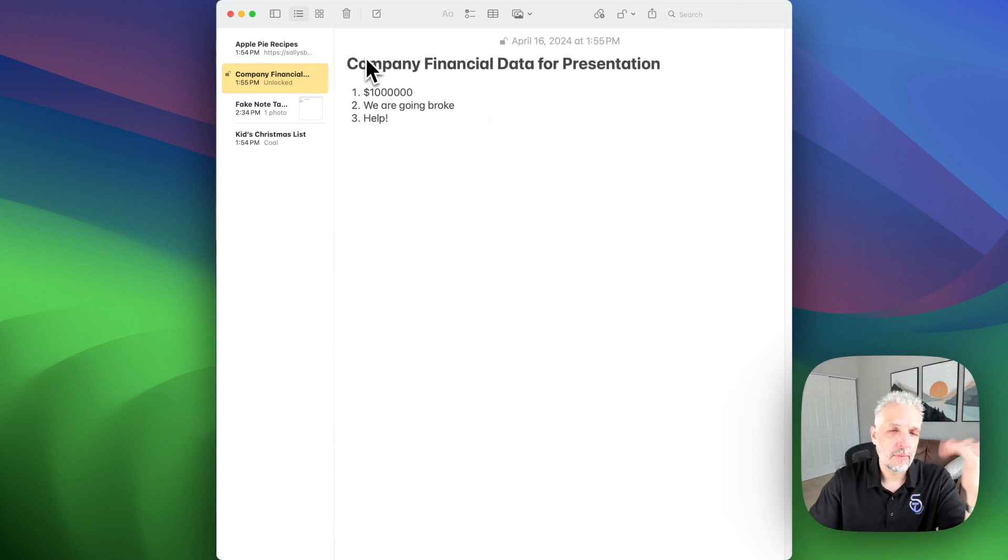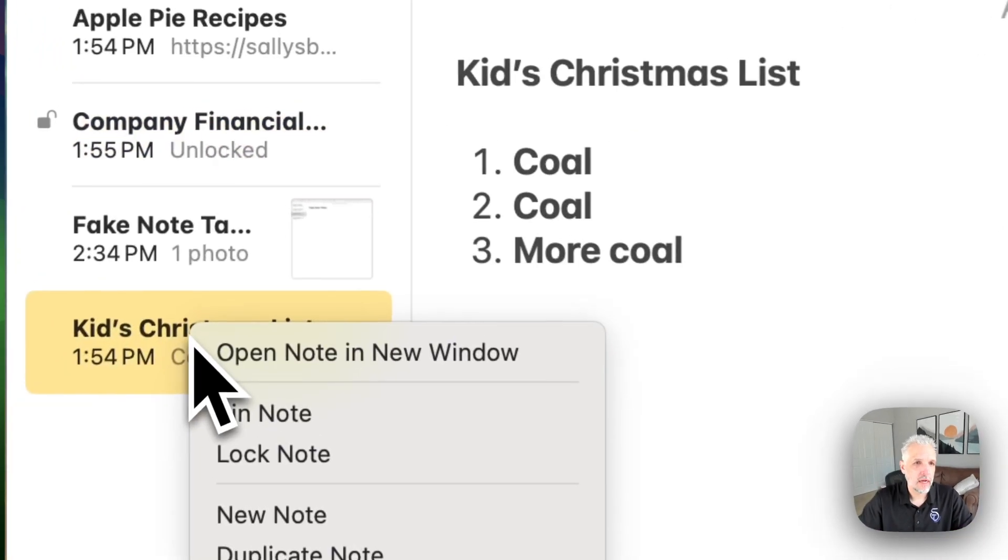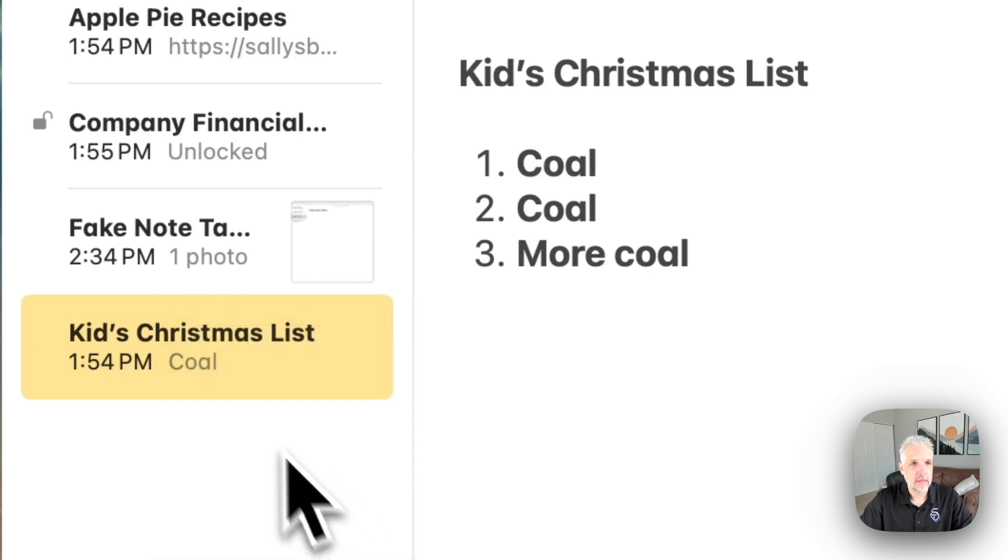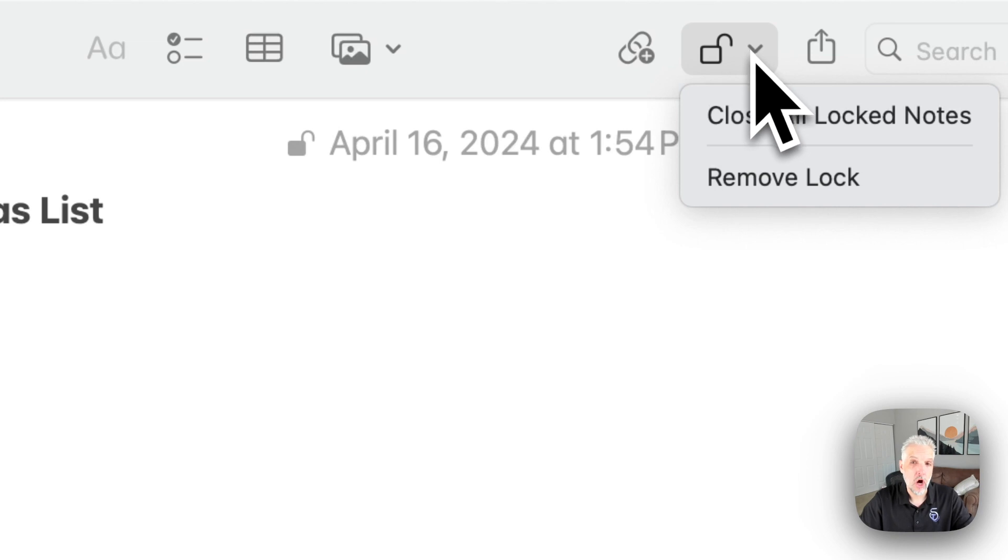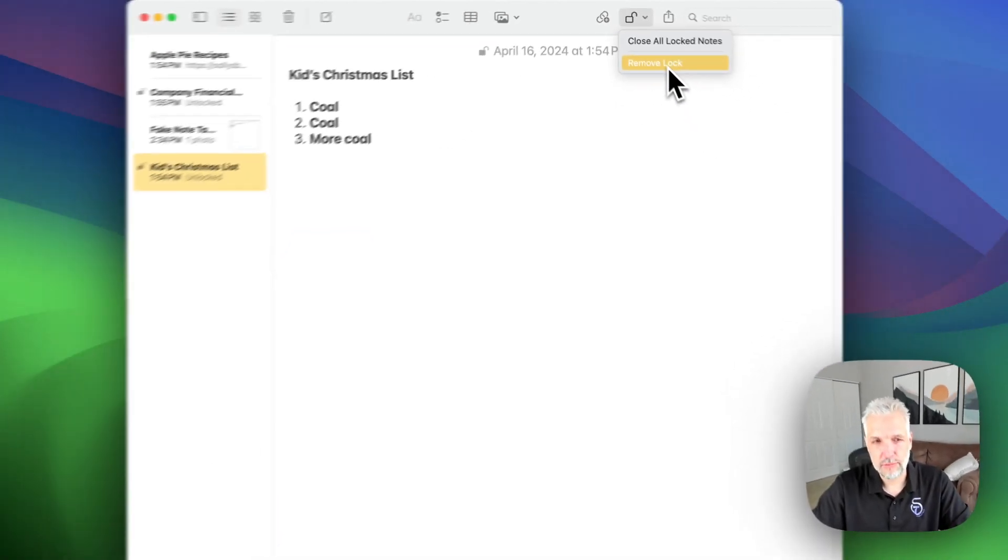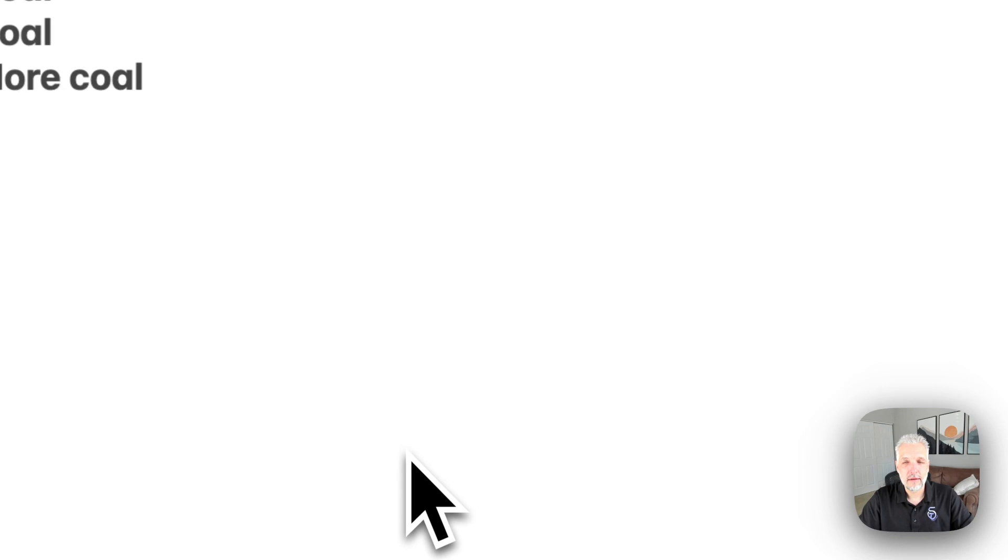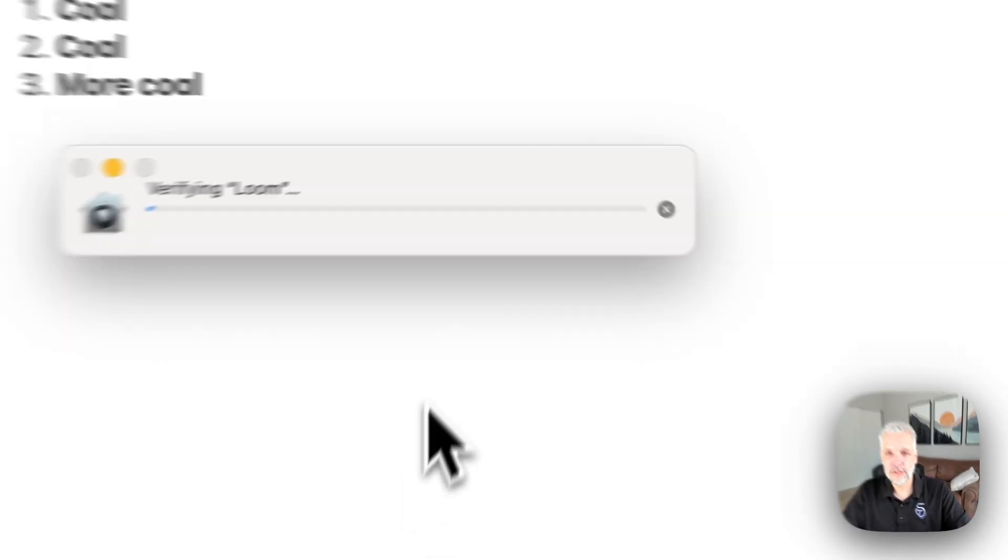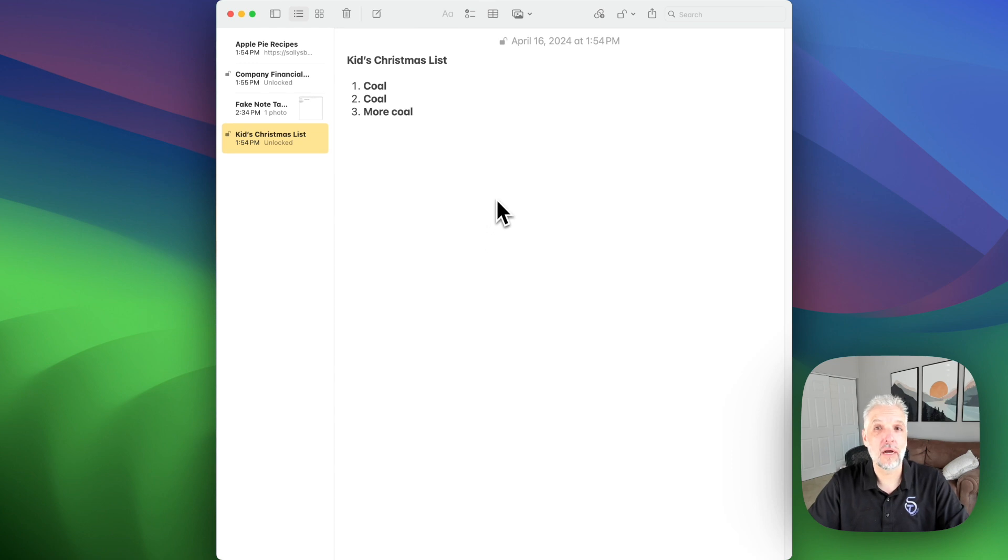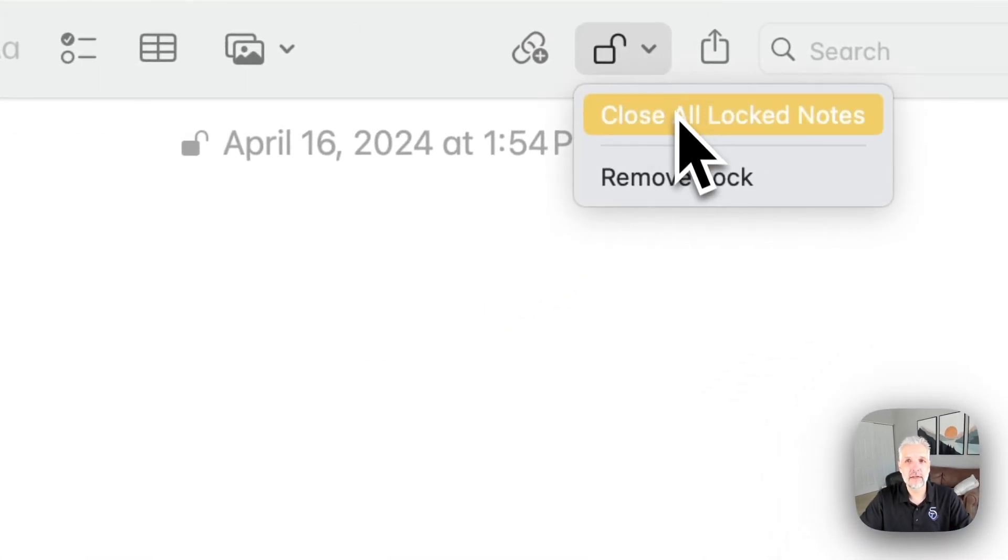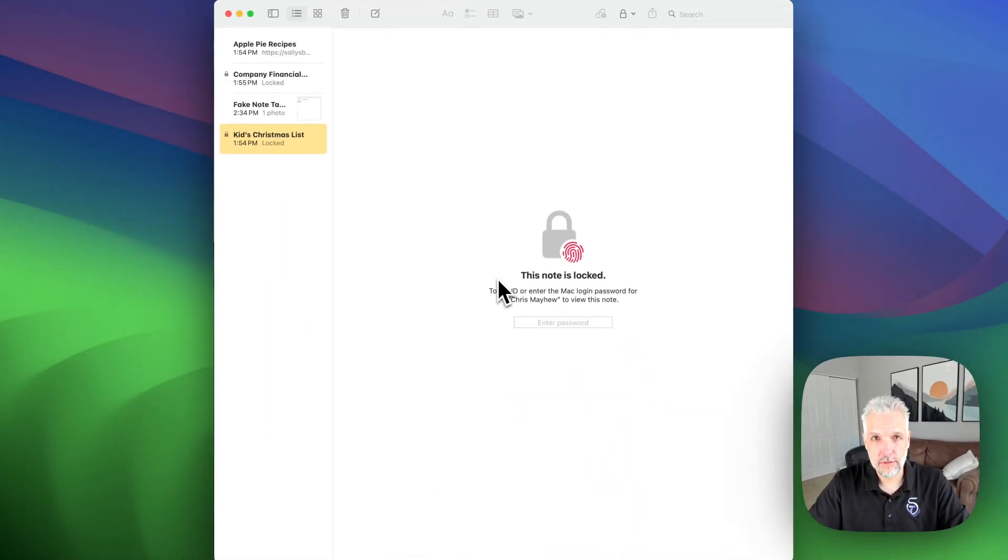So now that we have a locked note, we can lock other notes simply by right clicking on them or come up again to this lock. And in this case, I'm on a locked note. So you can see I could actually remove that lock if I chose to do so. So now let's say I got kids Christmas list going and my kids are about to walk in the door. I can easily click here and do close all locked notes.